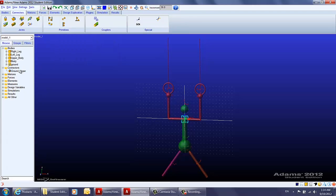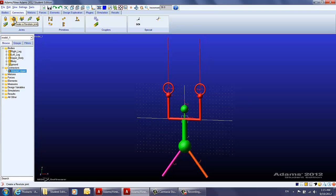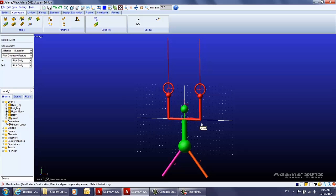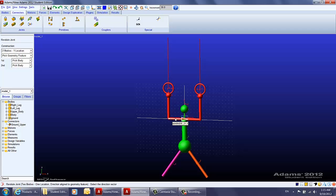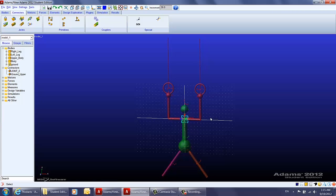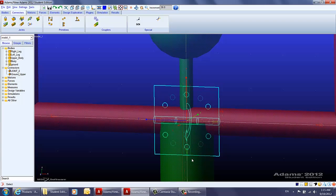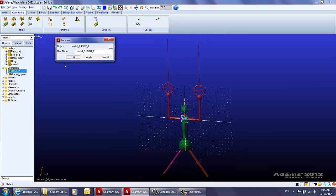The second joint we want to create is the revolute joint between the upper body and the body, so that the body can rotate along the X-axis. We use the two bodies, one location construction and the pick geometry feature. The first body we pick is the body part, the second is the upper body. The location is still marker 11, and the direction vector this time is the X-axis. Let's rename this joint as 'body with upper body'.